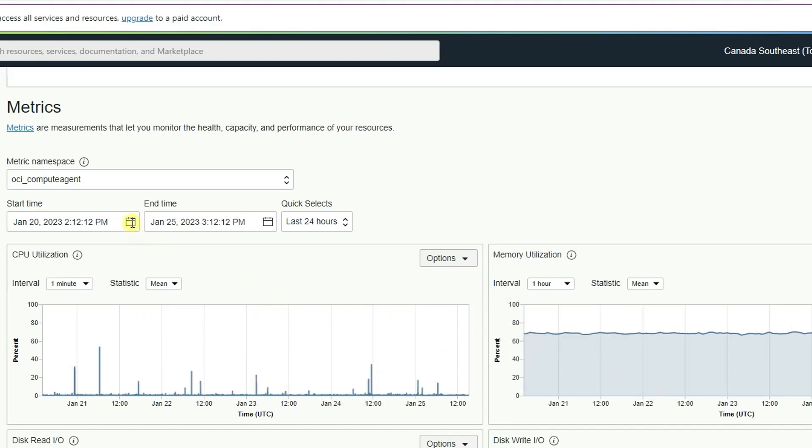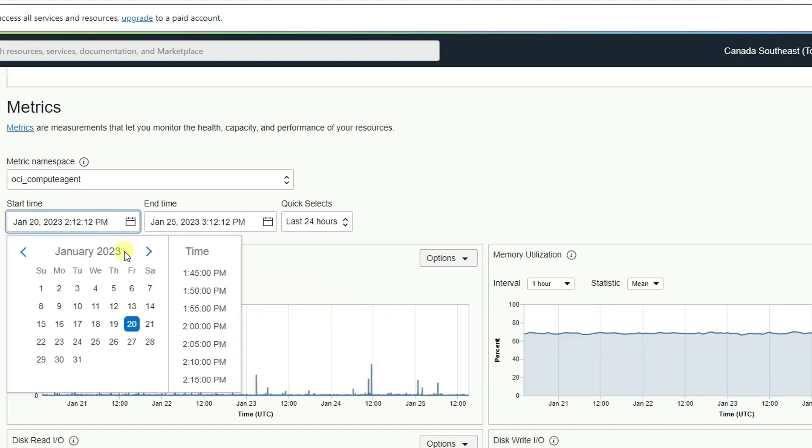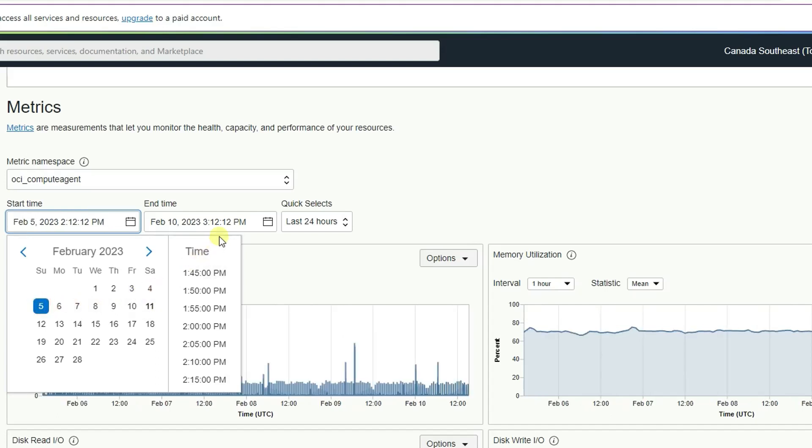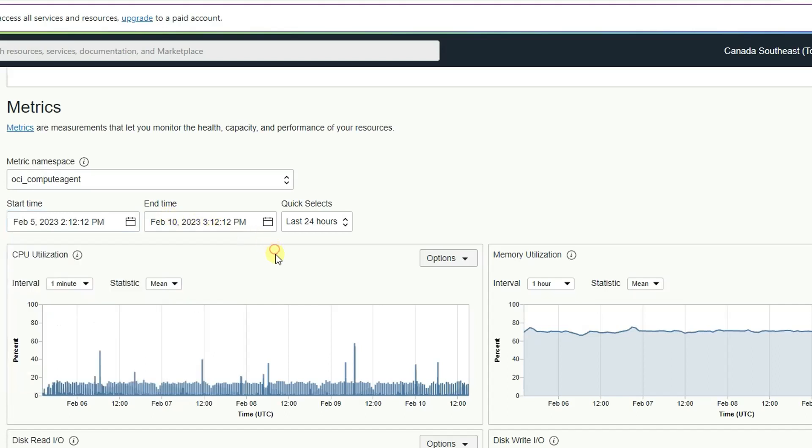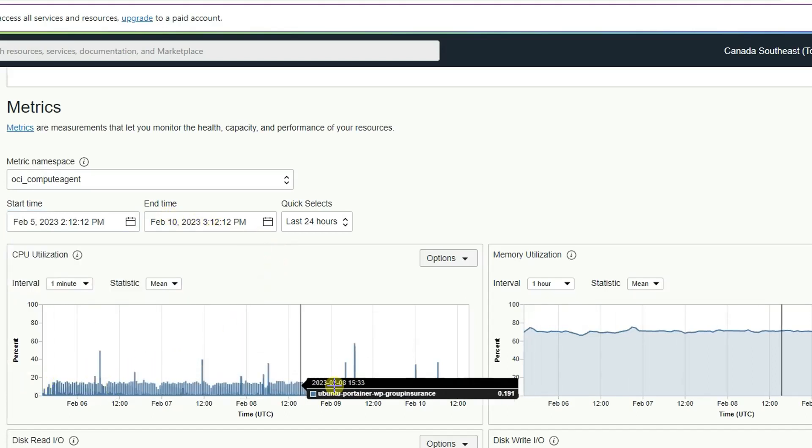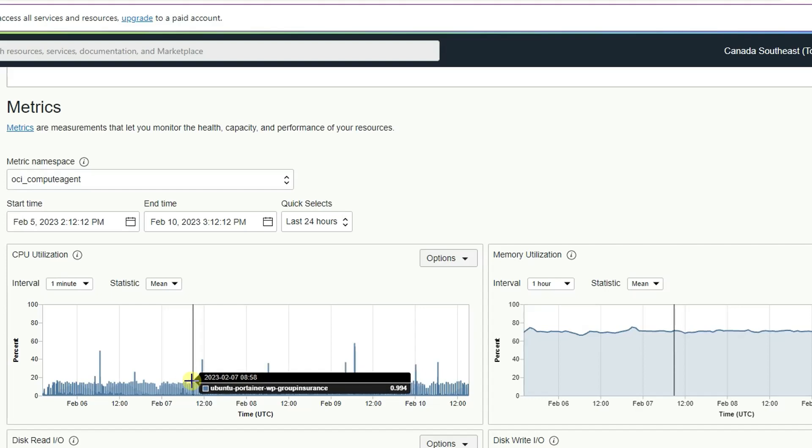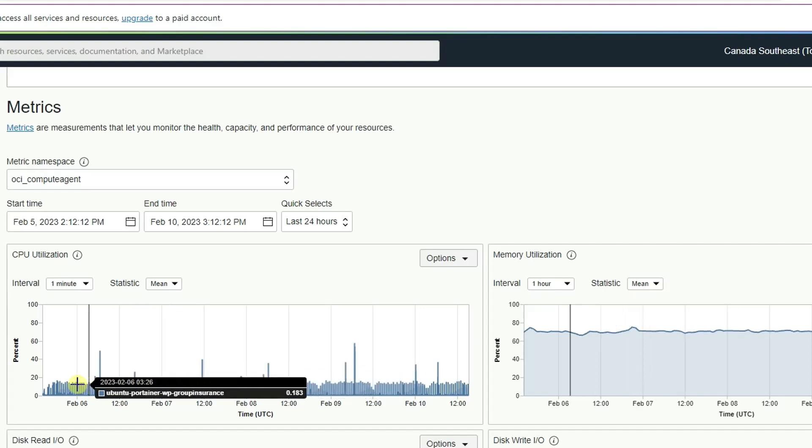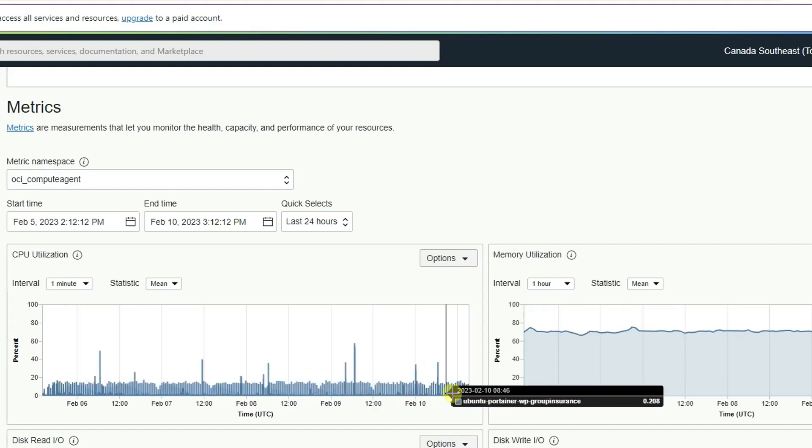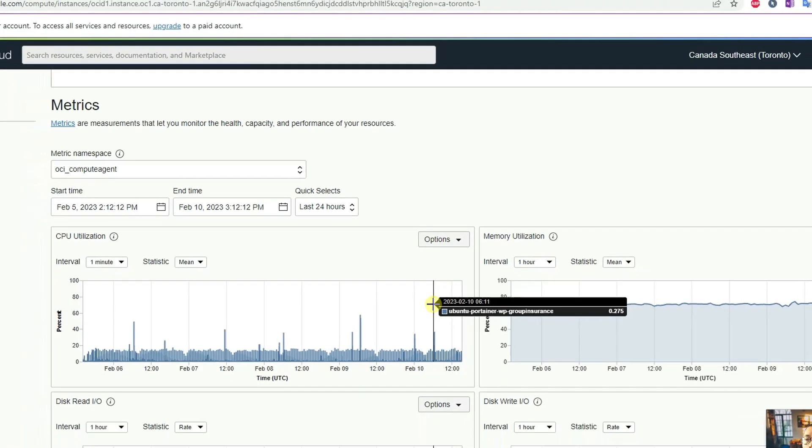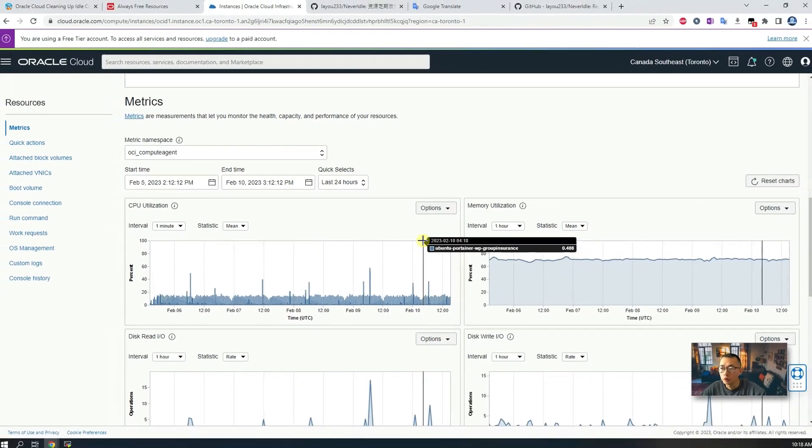But if I change it to February, after I implemented this Never Idle script, then we can take a look at how it looks like again. So we're going to start it from February 5th and end it on February 10th. So you can see I have increased my CPU utilization to probably around 10 to 15 percent.